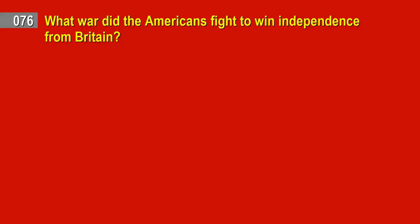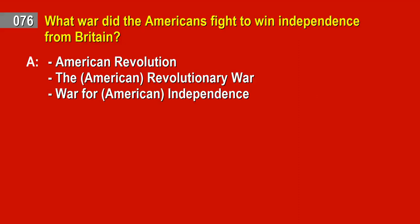Question 76. What war did the Americans fight to win independence from Britain? Answer: American Revolution. The American Revolutionary War. War for American Independence.